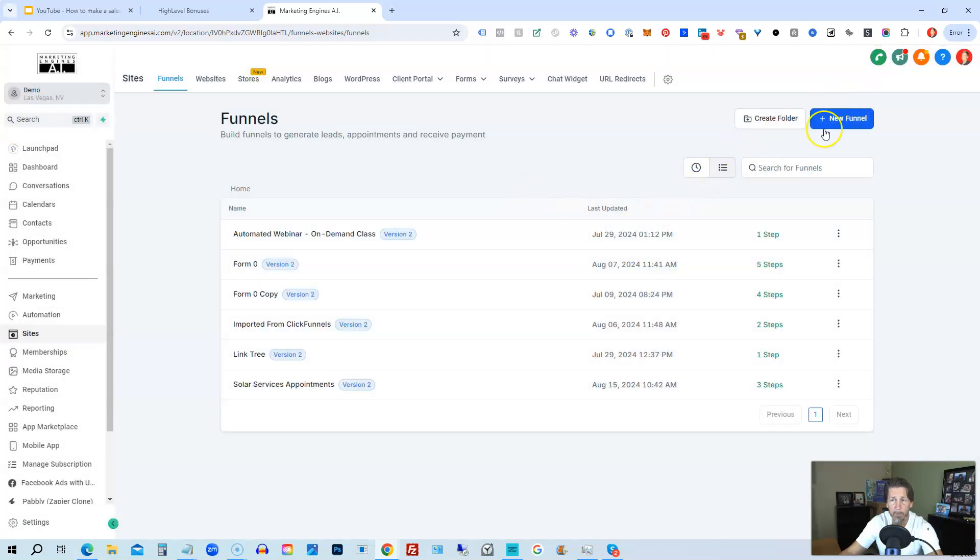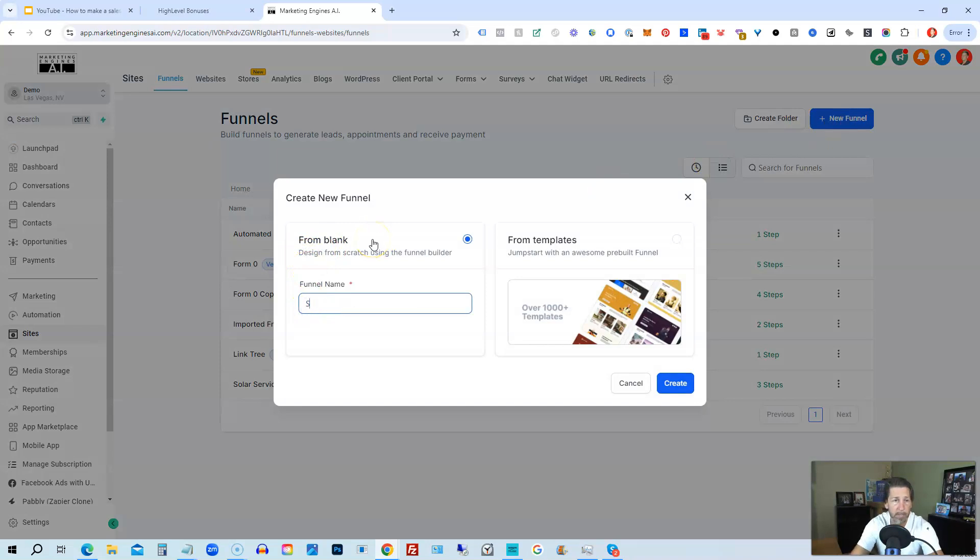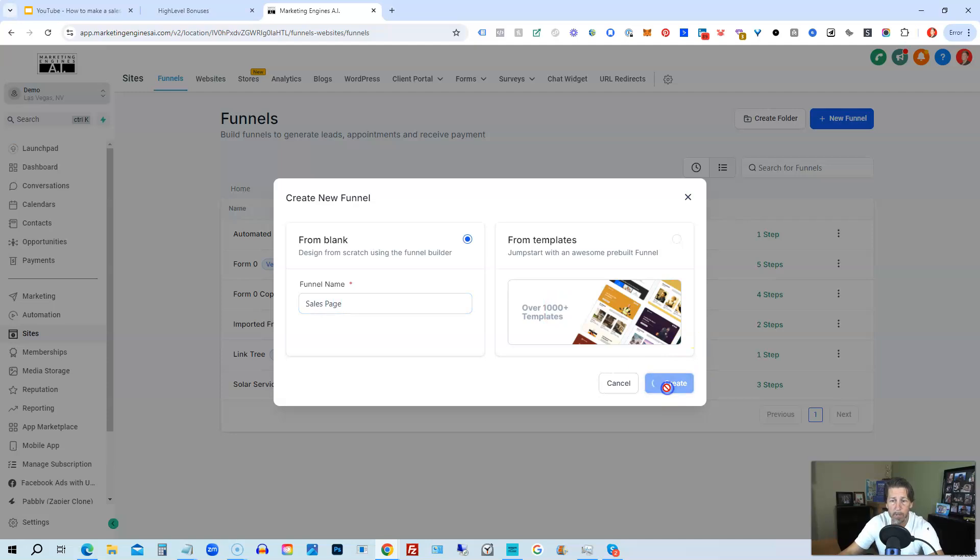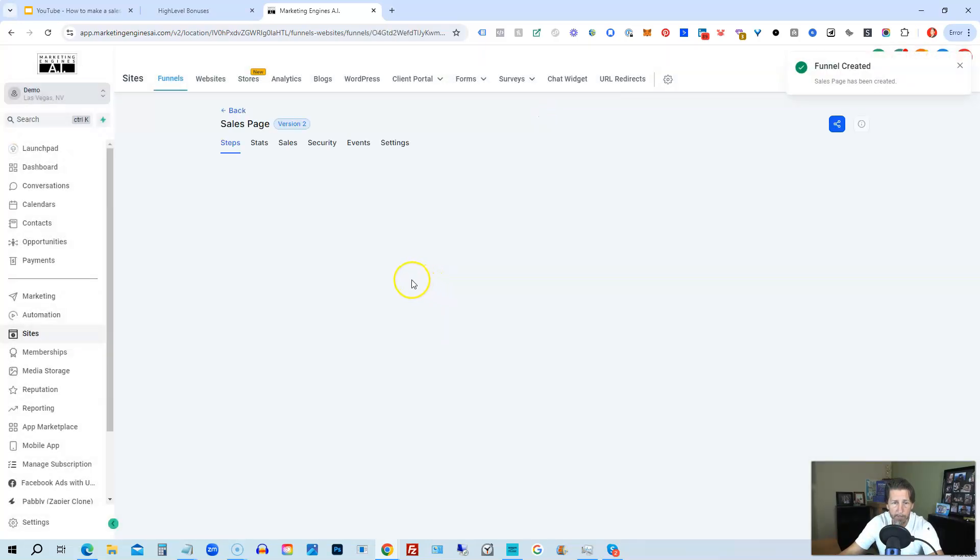So that's how you can start from a template. I'm going to start from scratch because I want to show you how to do that too. So we're going to start New Funnel and we'll just call it Sales Page.